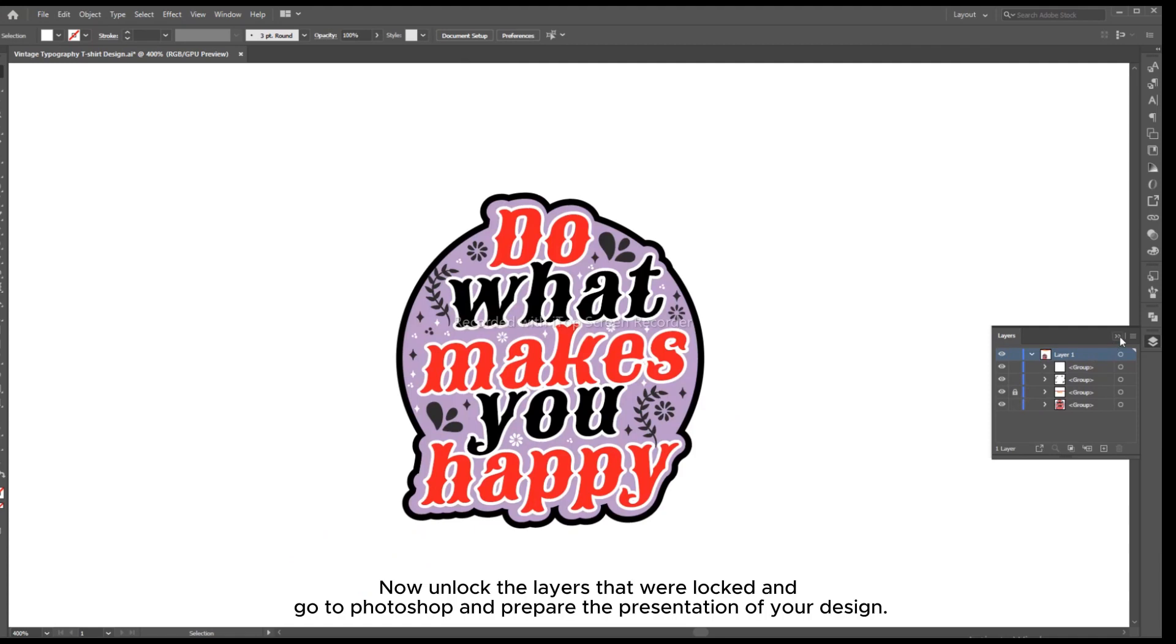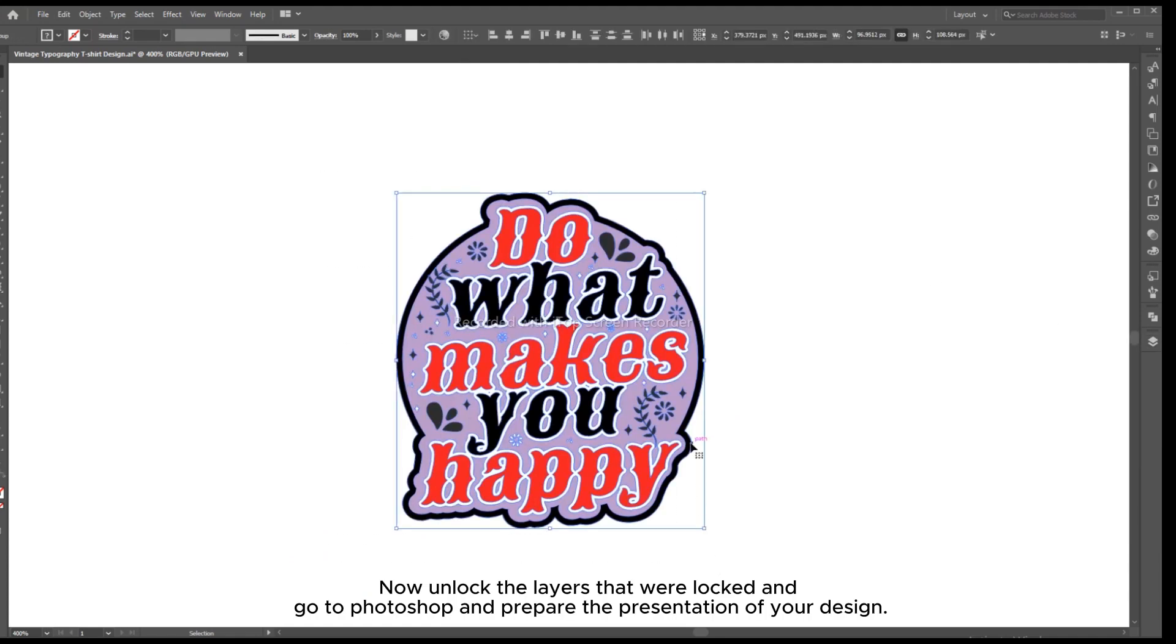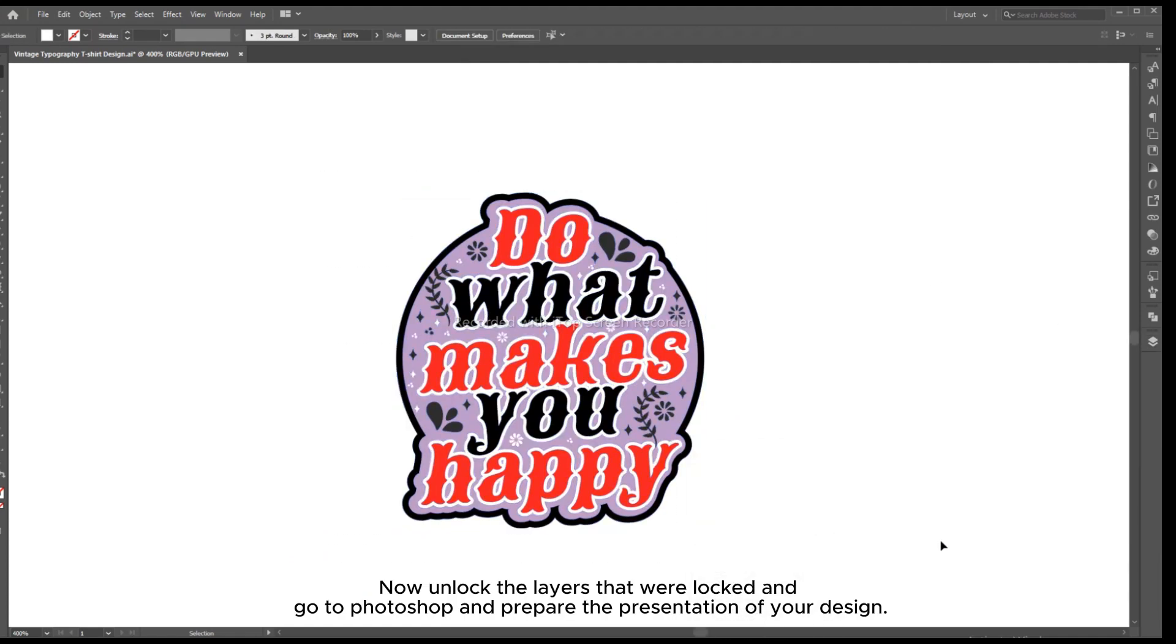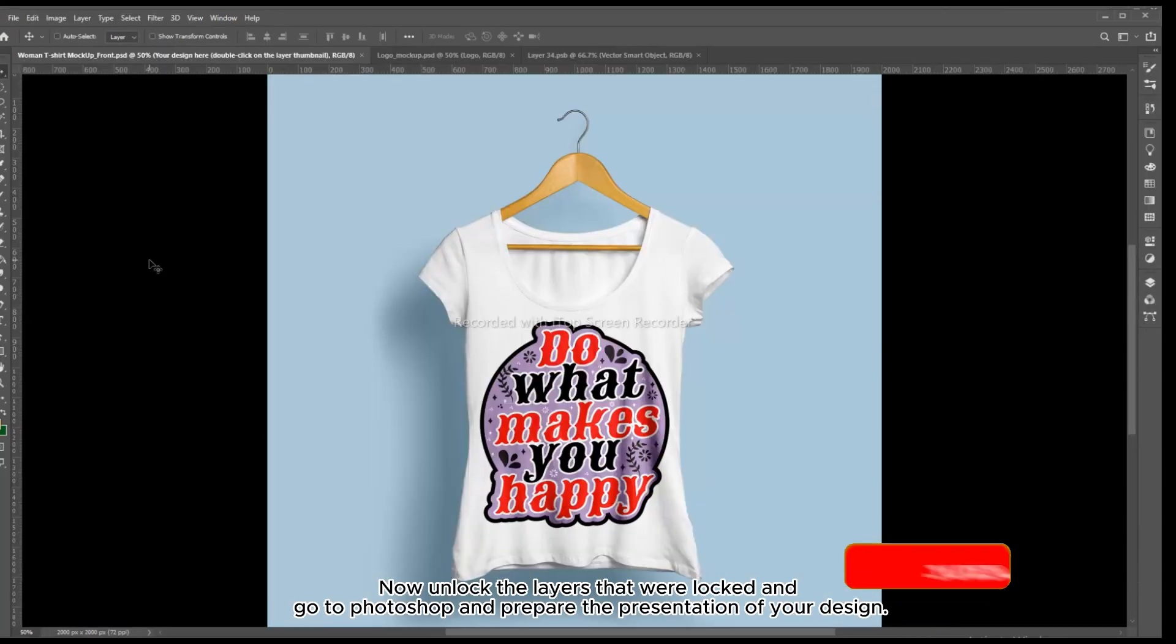Now unlock the layers that were locked and go to Photoshop and prepare the presentation of your design.